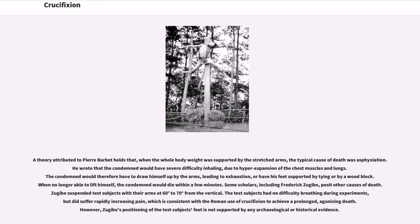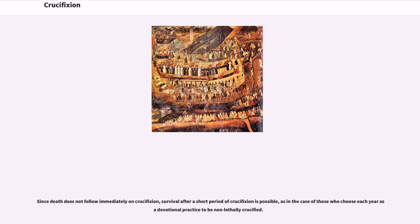Some scholars, including Frederick Zugibe, posit other causes of death. Zugibe suspended test subjects with their arms at 60 to 70 degrees from the vertical. The test subjects had no difficulty breathing during experiments, but did suffer rapidly increasing pain, which is consistent with the Roman use of crucifixion to achieve a prolonged, agonizing death. However, Zugibe's positioning of the test subjects' feet is not supported by any archaeological or historical evidence.